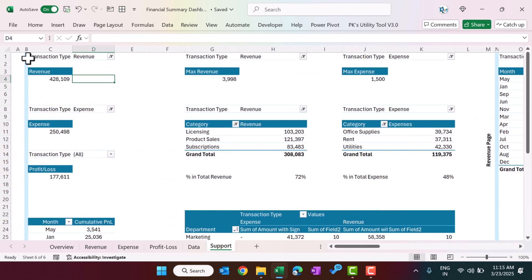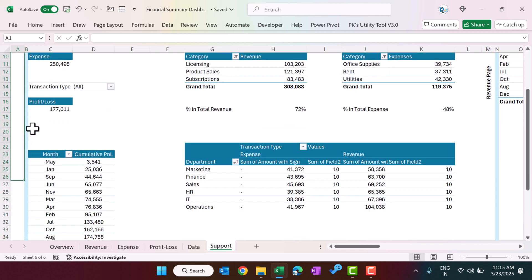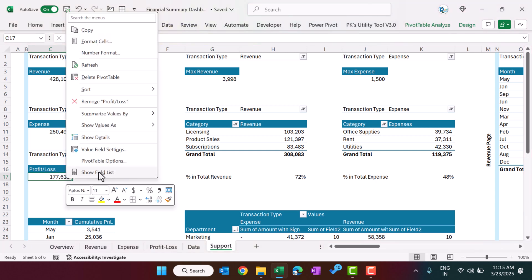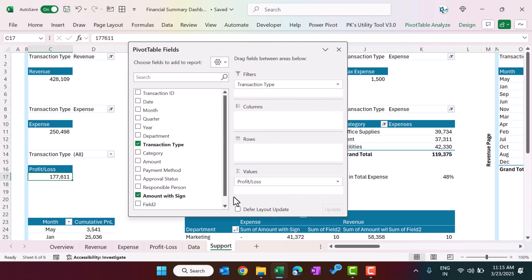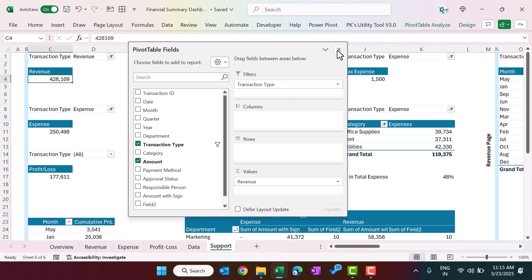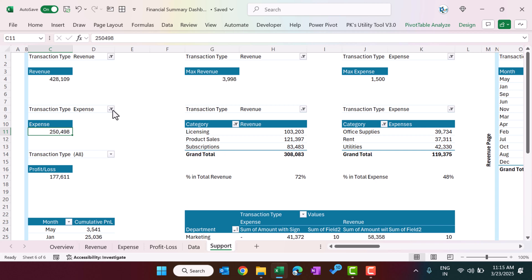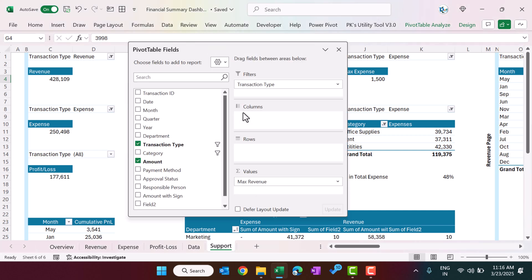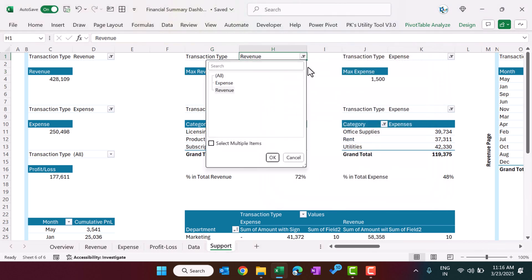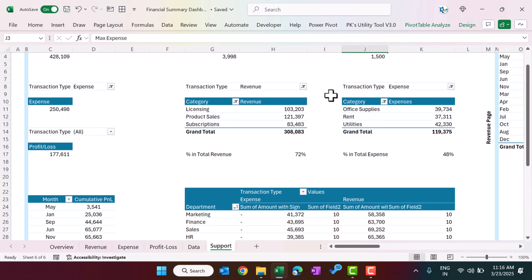We have created a support sheet containing various pivot tables. For the overview page, we show revenue, expense, and profit/loss. The profit/loss pivot just takes the amount-with-sign field, and because we have positive and negative values the sum automatically gives profit or loss. For maximum revenue and maximum expense per transaction, we place transaction type in the filter and use MAX instead of SUM on the amount field.